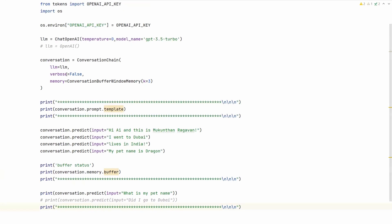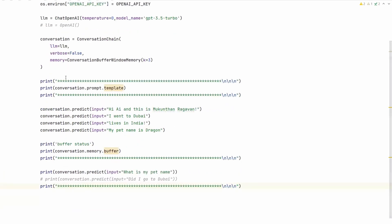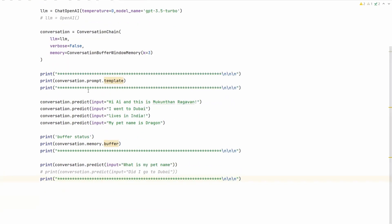So far we've seen a simple code walkthrough. We've created the LLM, created the conversation chain, seen how the template looks, and given chat messages. Then we're seeing the buffer status. Now we're asking the question. Let's see the output directly.